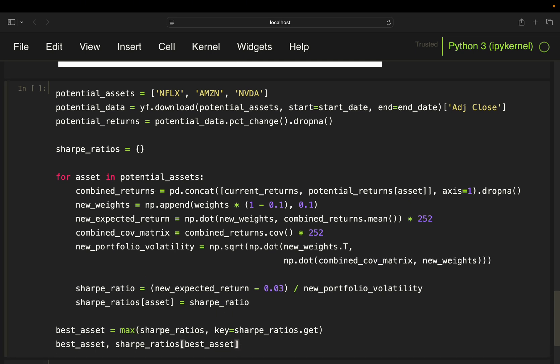Now the most exciting part — adding new assets. We begin by fetching historical stock data for potential new assets like Netflix, Amazon, and Nvidia. Then we calculate returns on these potential assets and combine them with the returns of the current portfolio, looping over each potential asset one at a time.